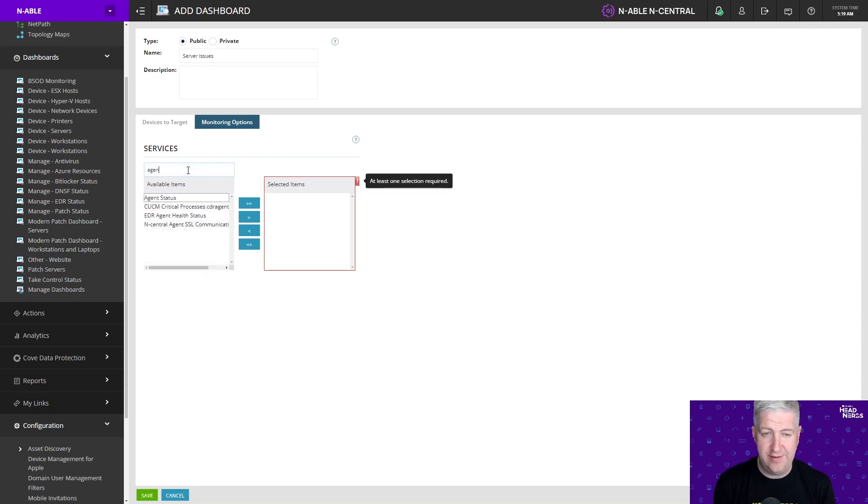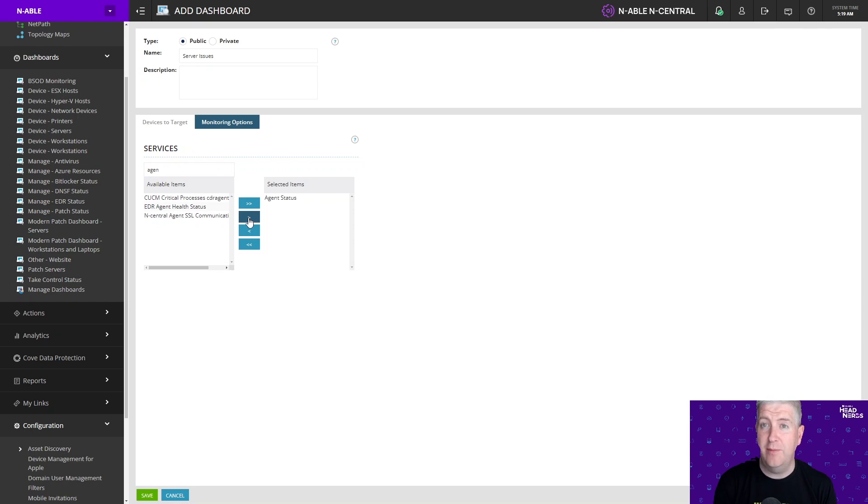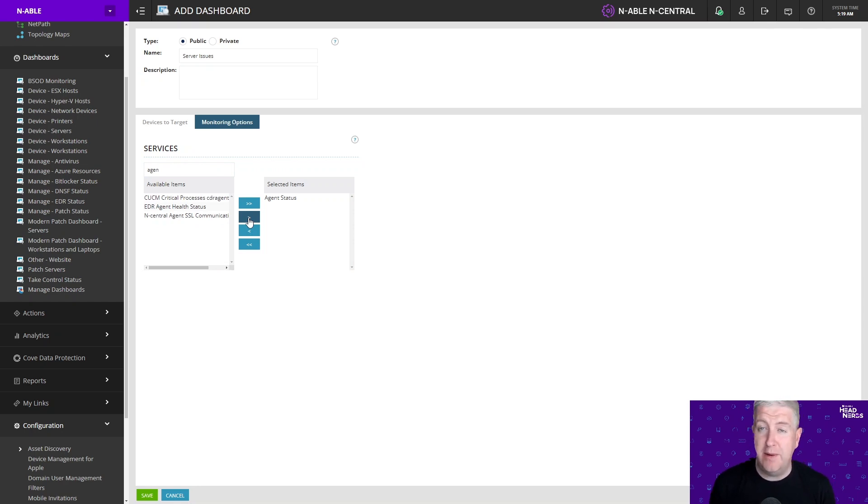So I'm going to choose agent status. I always include agent status on the dashboards because it's important. If the agent has failed then that might be why the other monitoring services are in a fail state as well.